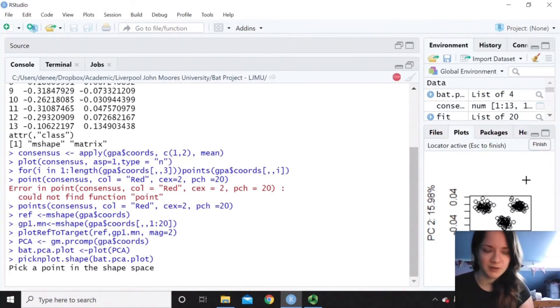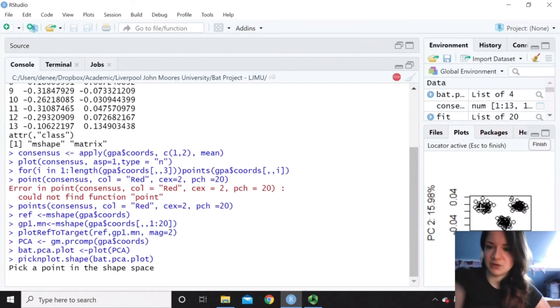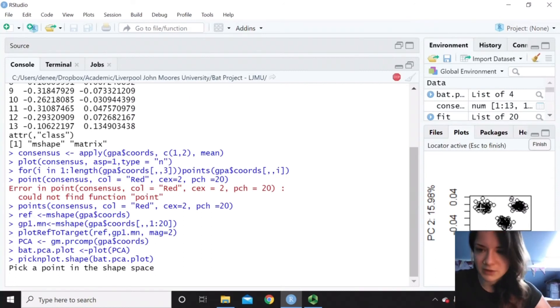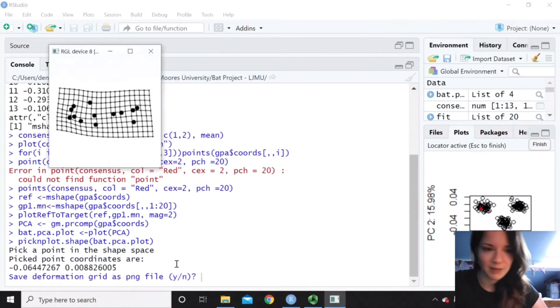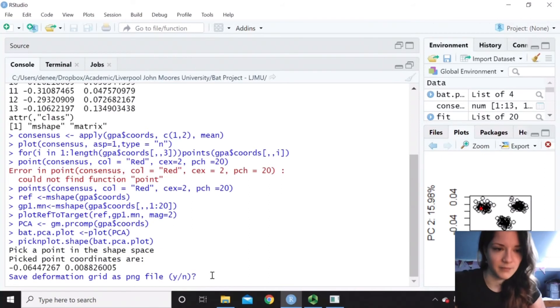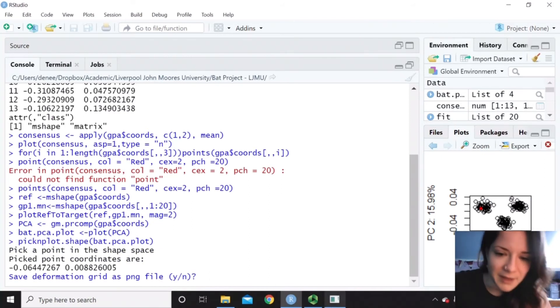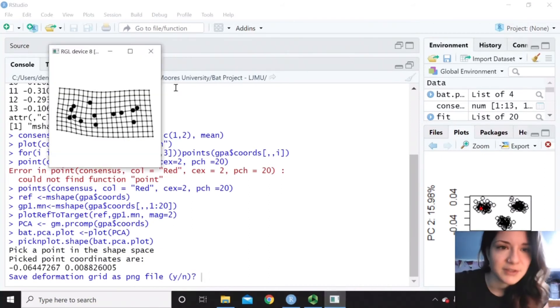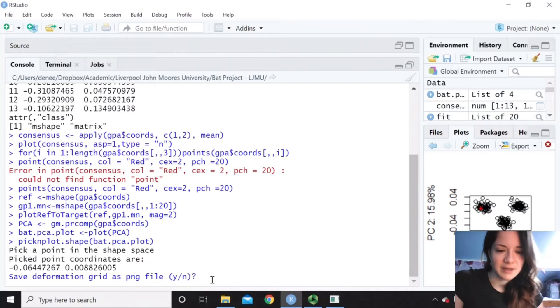And you can see all your points there. And basically you can pick any point you like in this graph and then do the deformation grid for it. So if I just pick that part, it will appear, which is just here. And then I can say whether I want to save it.